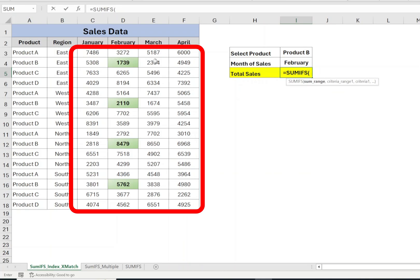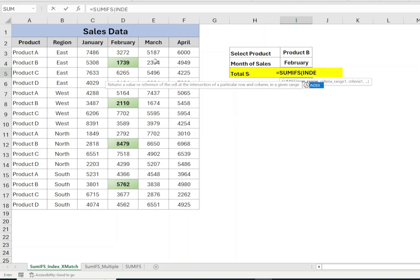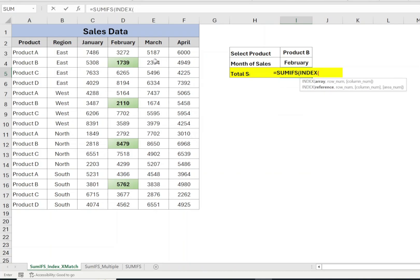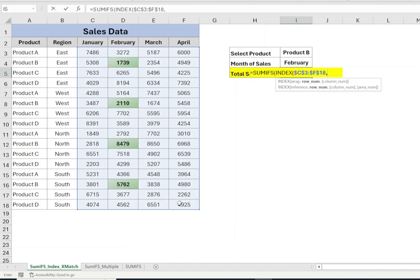To dynamically get the month, type INDEX open bracket, select data range from C3 to F18, press F4, comma, type 0 for rows, comma.